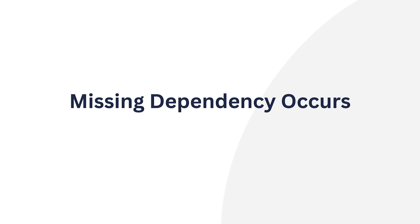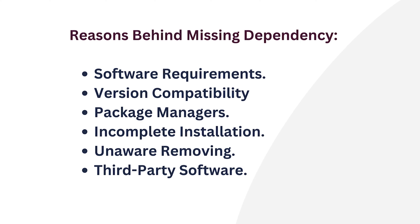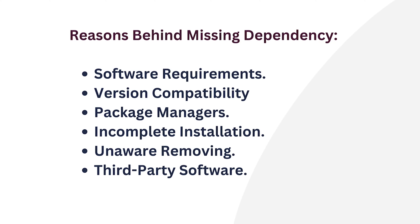Missing dependencies can occur for several reasons. First, software requirements: software needs specific components on your system, without them it won't work. Number two, version compatibility: software needs specific dependency versions; if not, it may not function as expected. Number three, package manager: outdated or incorrect metadata in a package can lead to missing dependencies during installation. Number four, incomplete installation: incomplete installations or interruptions can lead to missing dependencies. Number five, removing essential packages by mistake can result in missing dependencies. And finally, third-party software: non-official sources may lack necessary components, which may cause missing dependencies when installing software.